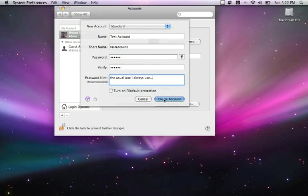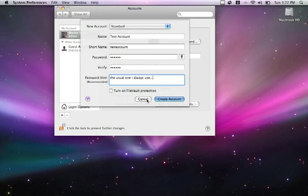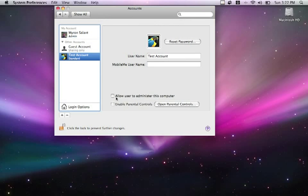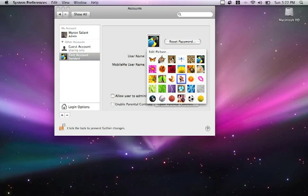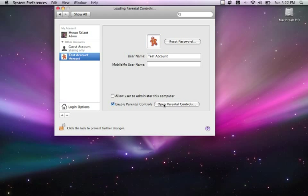I'm going to hit the create button. It's doing its thing, and there we go. It's also placed the default image there for me. I can change that at my leisure, I can reset the password, and I can also add various options to this account. Allow user to administer the computer - not a great idea if you already have the administrator set. Enable parental controls.